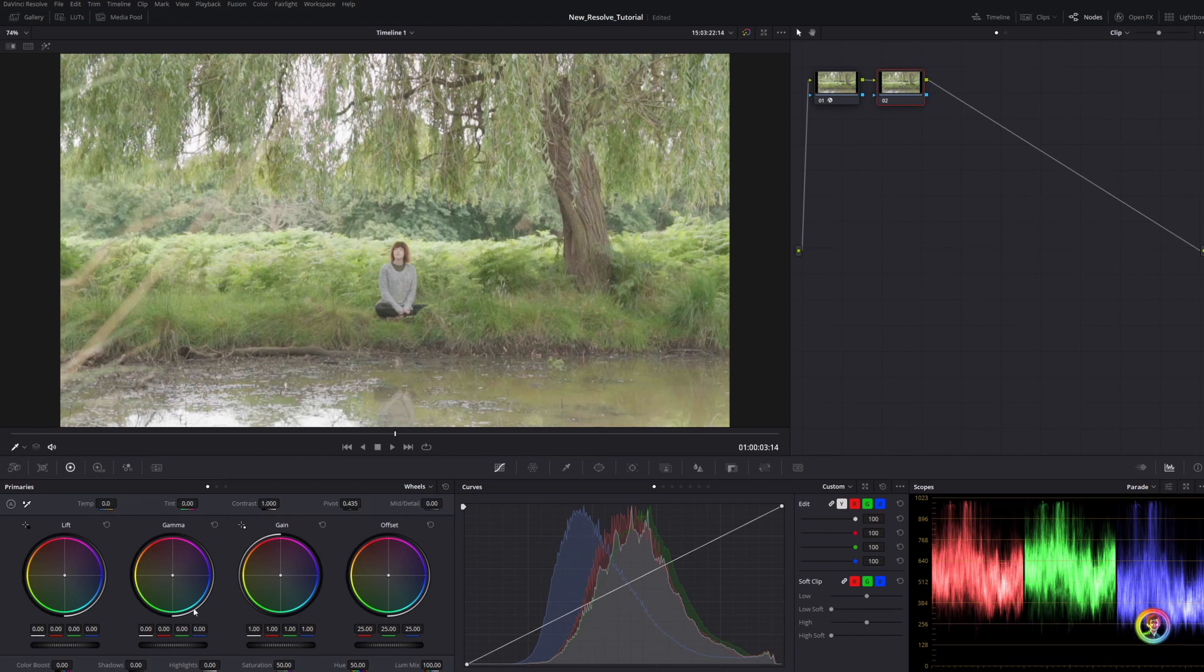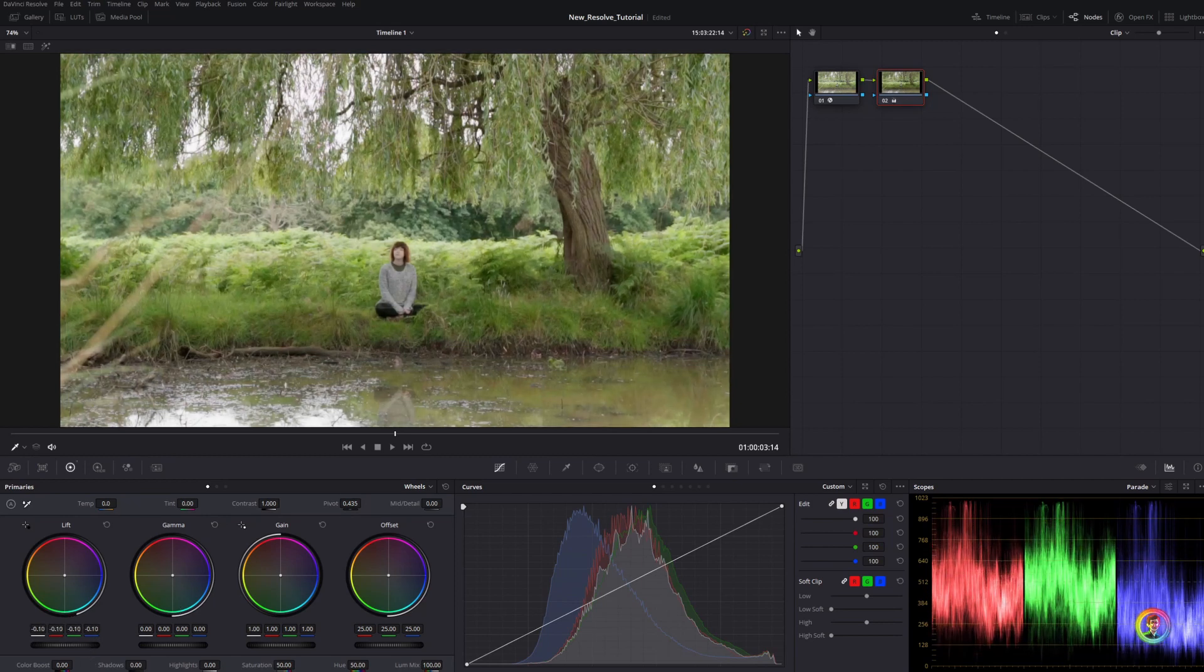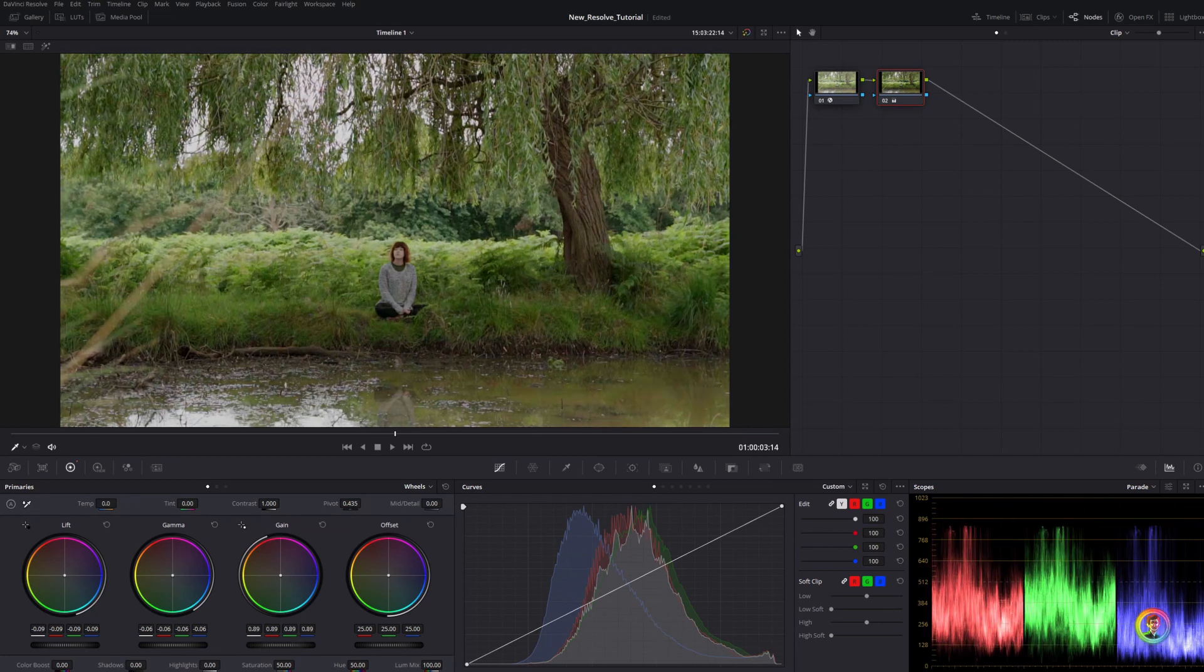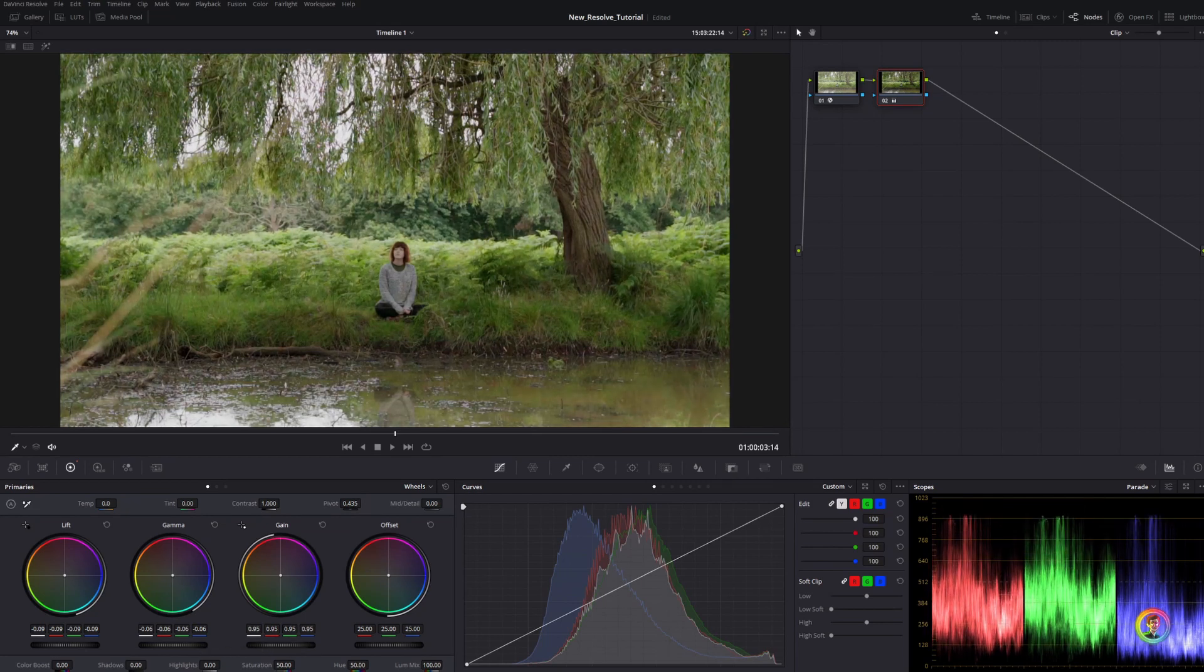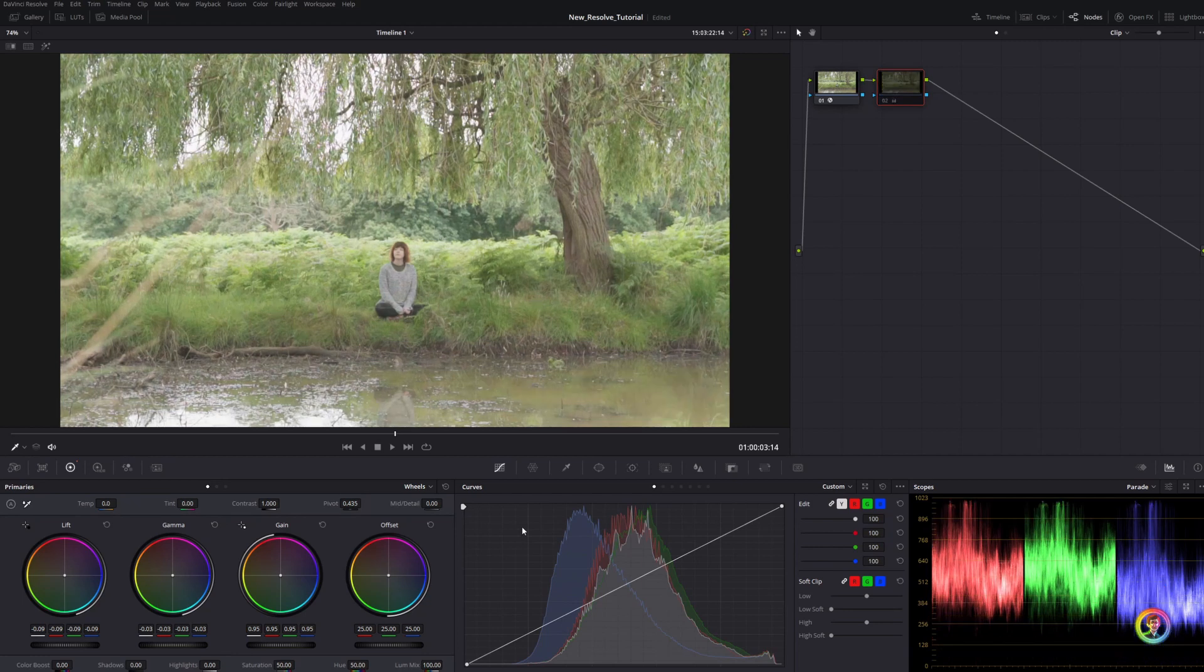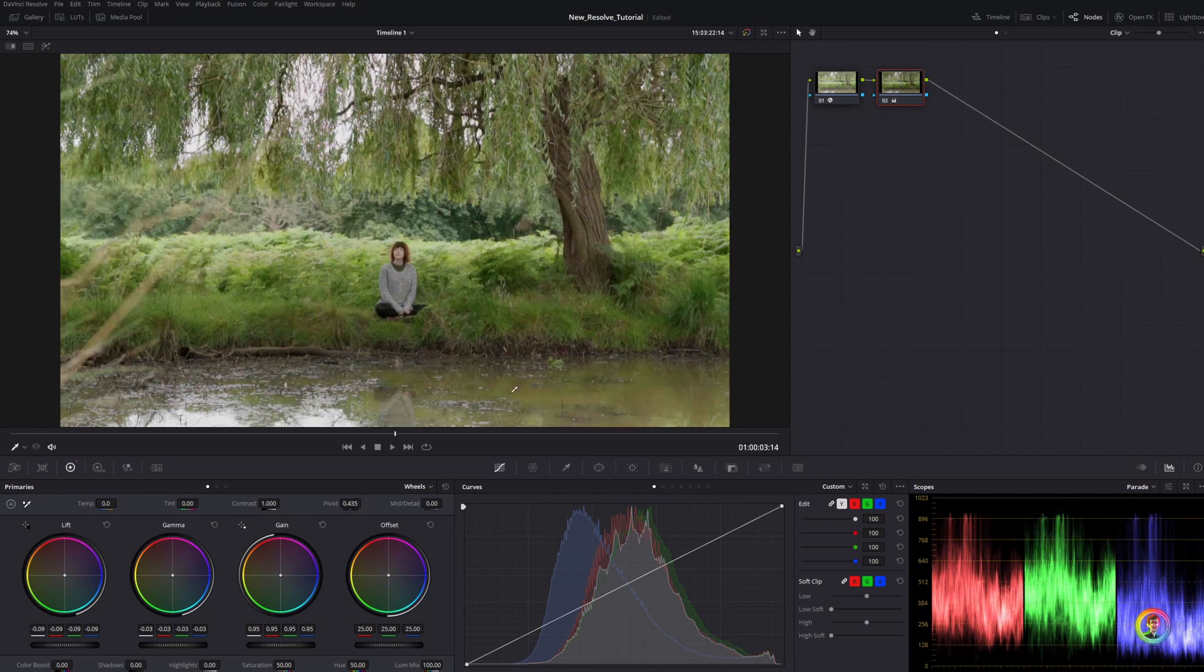The traditional way would be to go to our lift, gamma, and gain - drop our shadows down a touch, drop our mid-tones down a touch, and maybe our highlights a little. So that's before and after. That's a fairly traditional way of reducing your highlights.